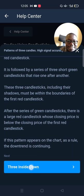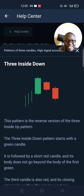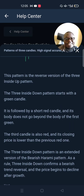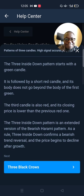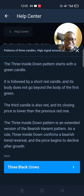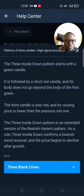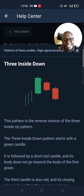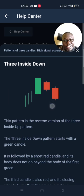The three inside down pattern is a reversal version of the three inside up pattern. It starts with a green candlestick, followed by a short red candlestick whose body does not go beyond the body of the first green. The third candlestick is also red, and its closing price is lower than the previous red one. The three inside down pattern is an extended version of the bearish harami pattern, and confirms a bearish trend reversal — the price will decline after growth. You will notice it at the end of an uptrend, and it means a reversal is imminent.